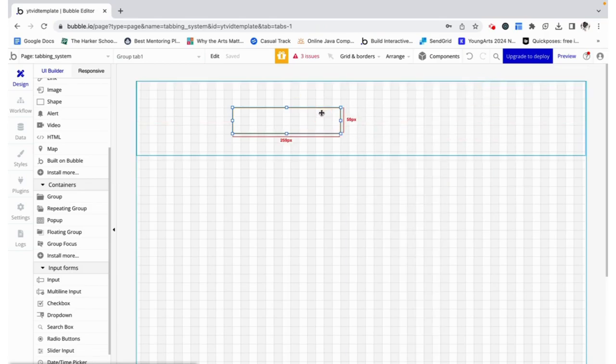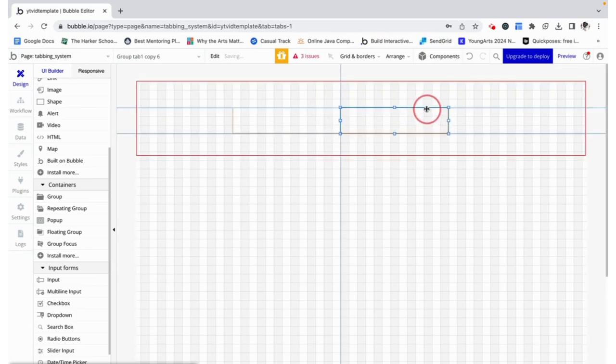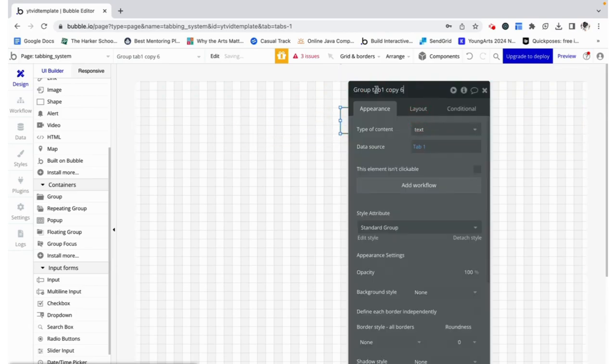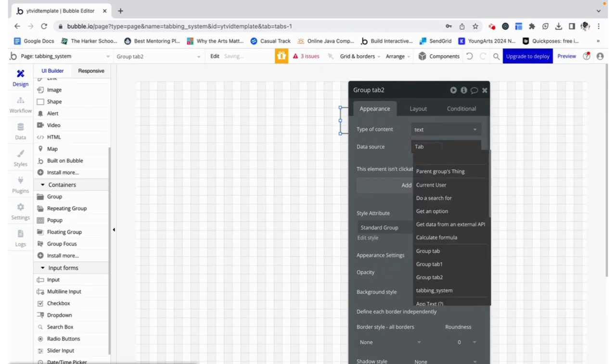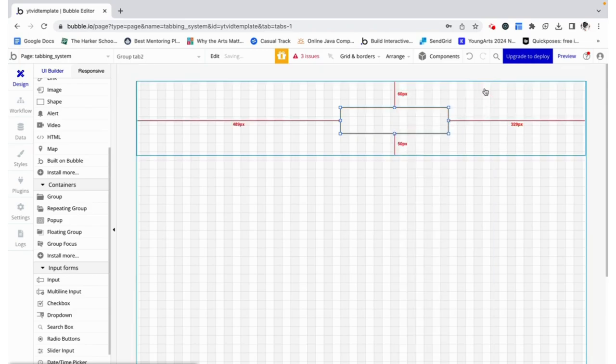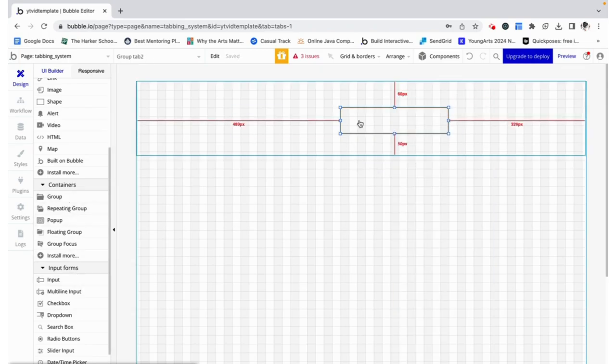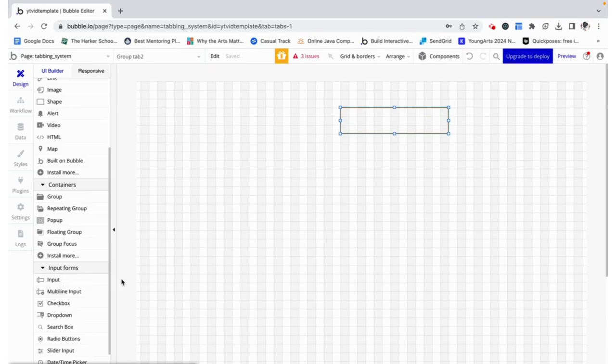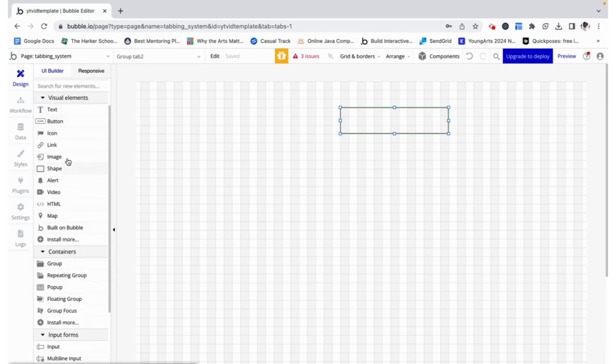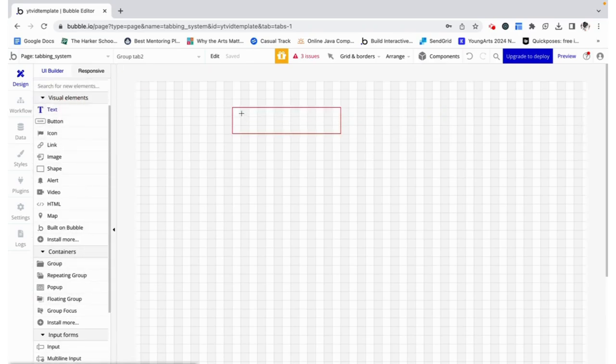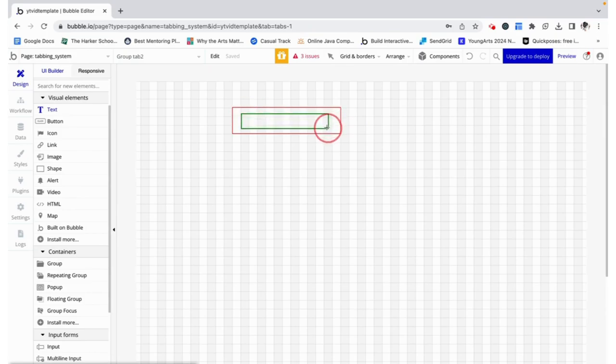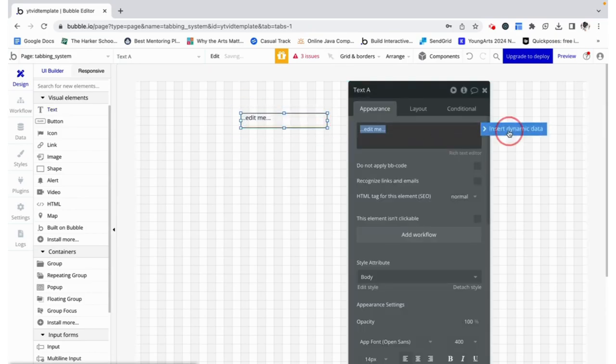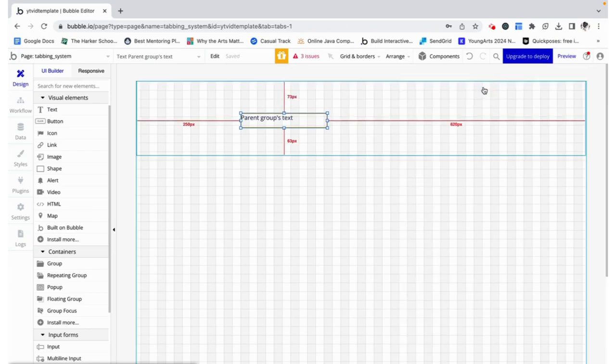I'm doing the same thing for tab two but I'm making the data source tab two instead. Now within this you can have a group, feed your tab, you can just have a simple text added to your tab, you could even use a button, but I'm just going to use text and that text is going to be the parent group's text.